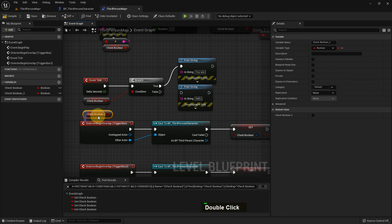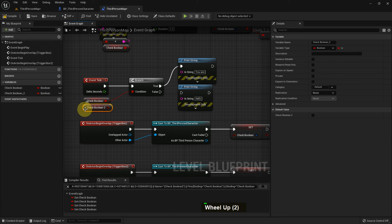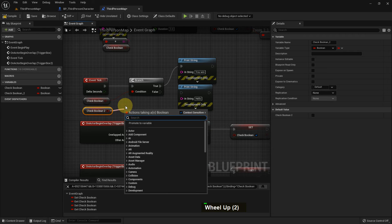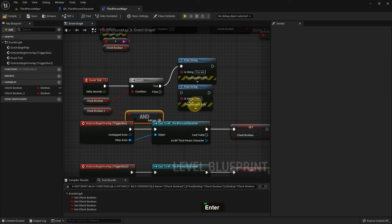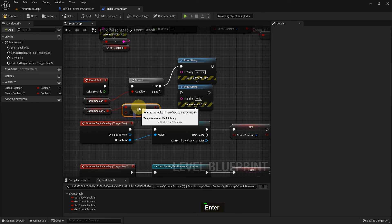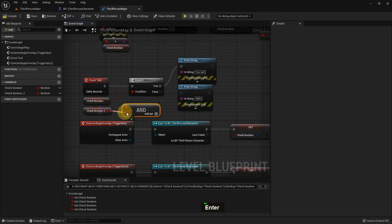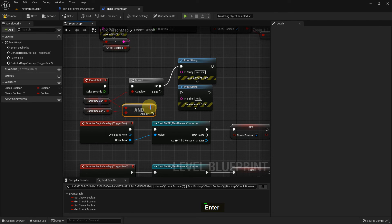So currently we have one, and I add Check Boolean 2. And I add an AND Boolean type. So what it does: when both are true, then the function will run, otherwise not.